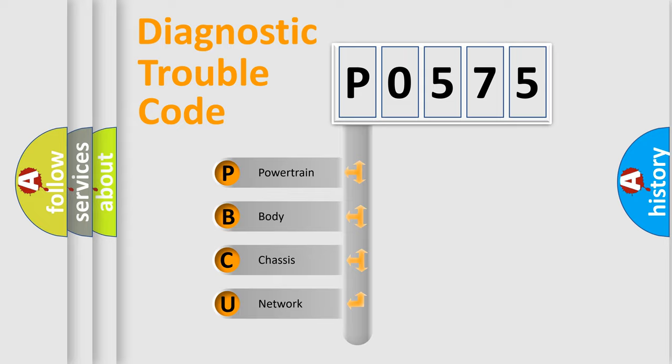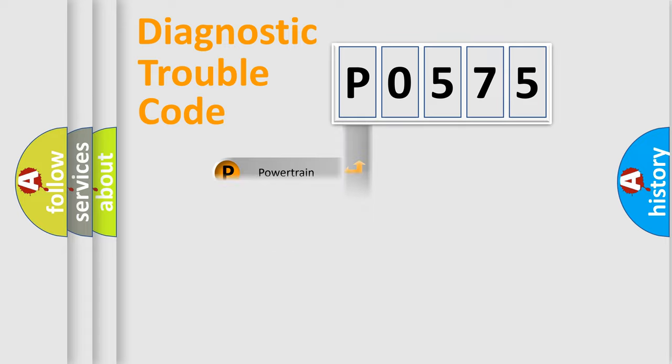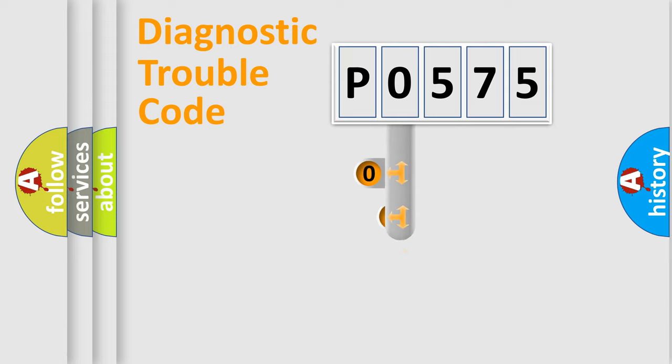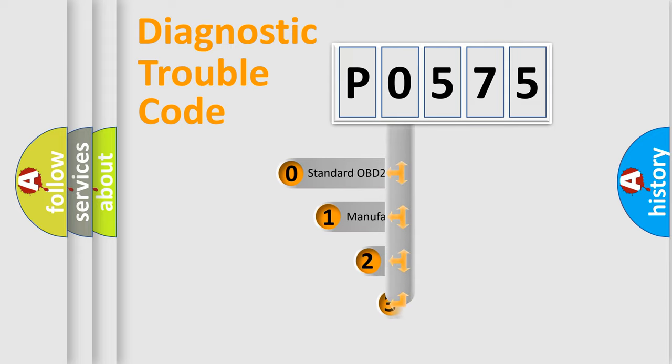We divide the electric system of automobiles into four basic units: powertrain, body, chassis, and network. This distribution is defined in the first character code.